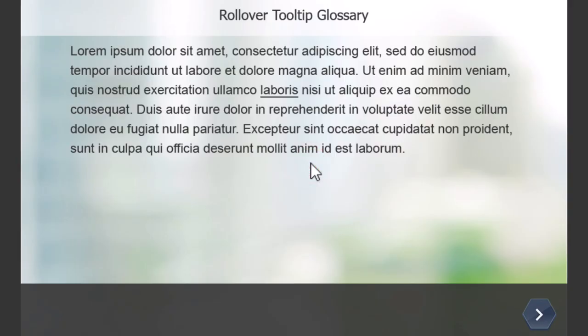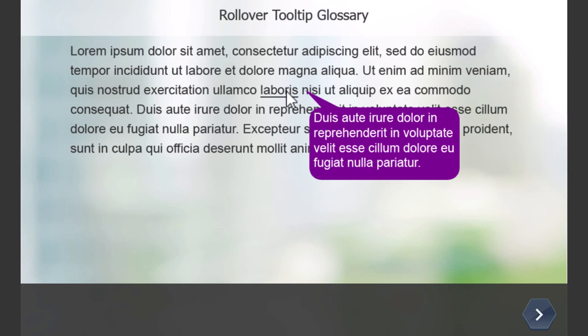So here we go. So obviously, the underline helps. It helps to accentuate the fact that this is something that you know I could click on or roll over. So when I roll over, I see the definition.